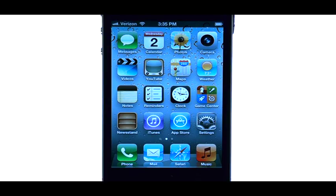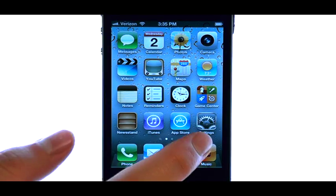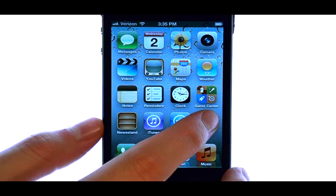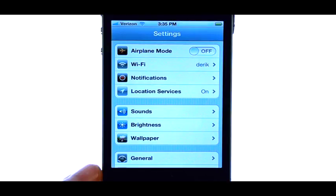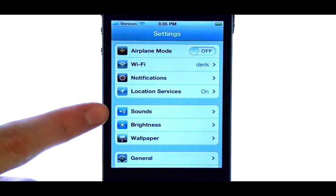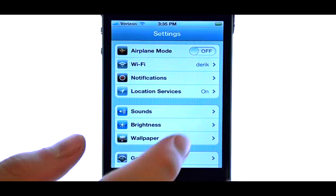To change the tone for an incoming text message, select the settings option from your home screen. Now select your sounds option.